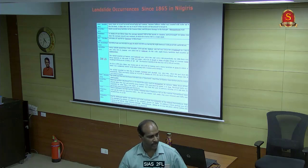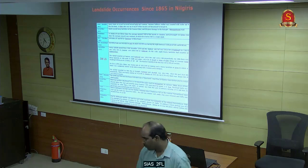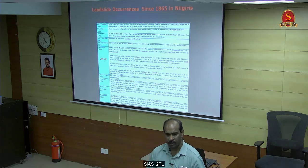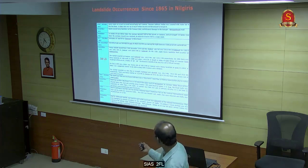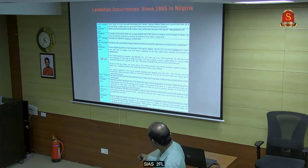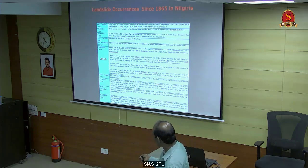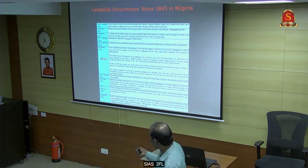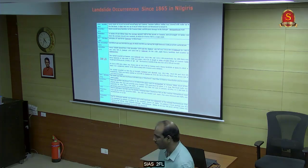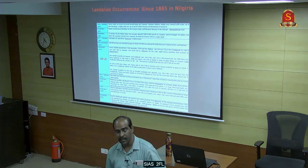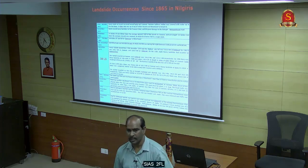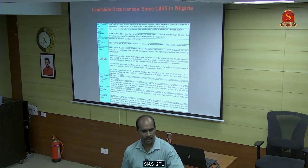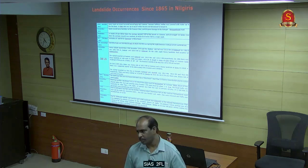Anything can trigger a landslide. Particularly in Tamil Nadu, we have a lot of landslides in the Nilgiris. There is a long history from 23rd October 1865. In 1979 we had 300 landslides. Recently in 2009, we had 1,150 landslides in the Nilgiris.